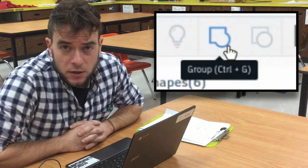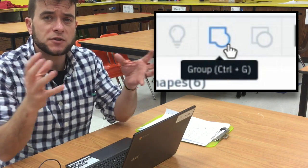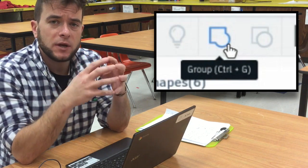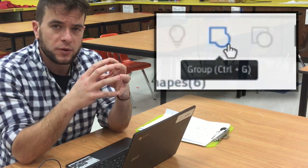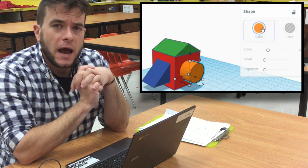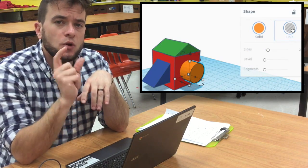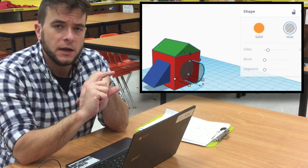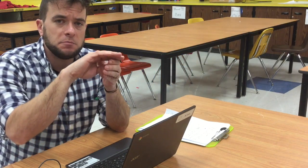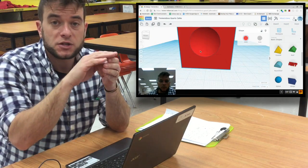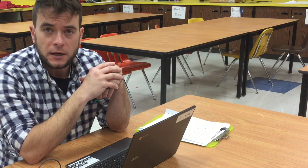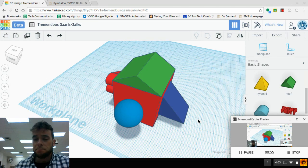So in today's lesson what we're really going to be looking at is when we have a combination of different shapes, how we can bring them into one group as it's called in Tinkercad. And then we're also going to look at how we can turn shapes into holes in Tinkercad. It will actually make empty spaces where the shape would be.